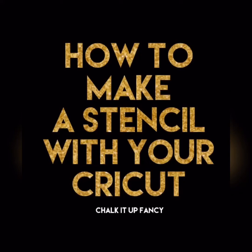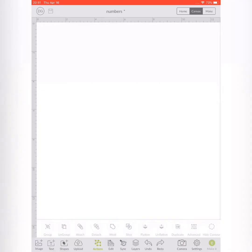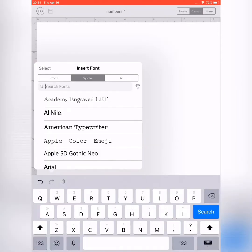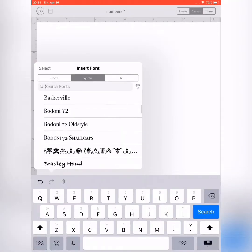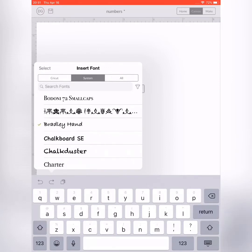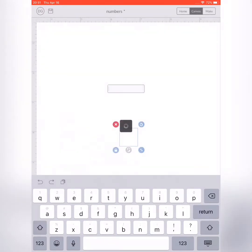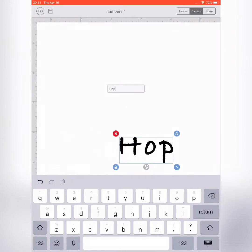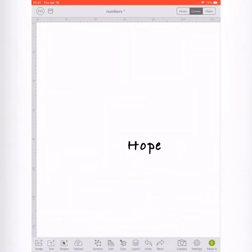This is going to be a little video on how to make a stencil using your Cricut. I did this through the app Cricut Design. The first thing you're going to do is click on the text button in the bottom left and search for the font you want to use. Here I'm going to be using Bradley Hand, and you're going to type the first word of your stencil.